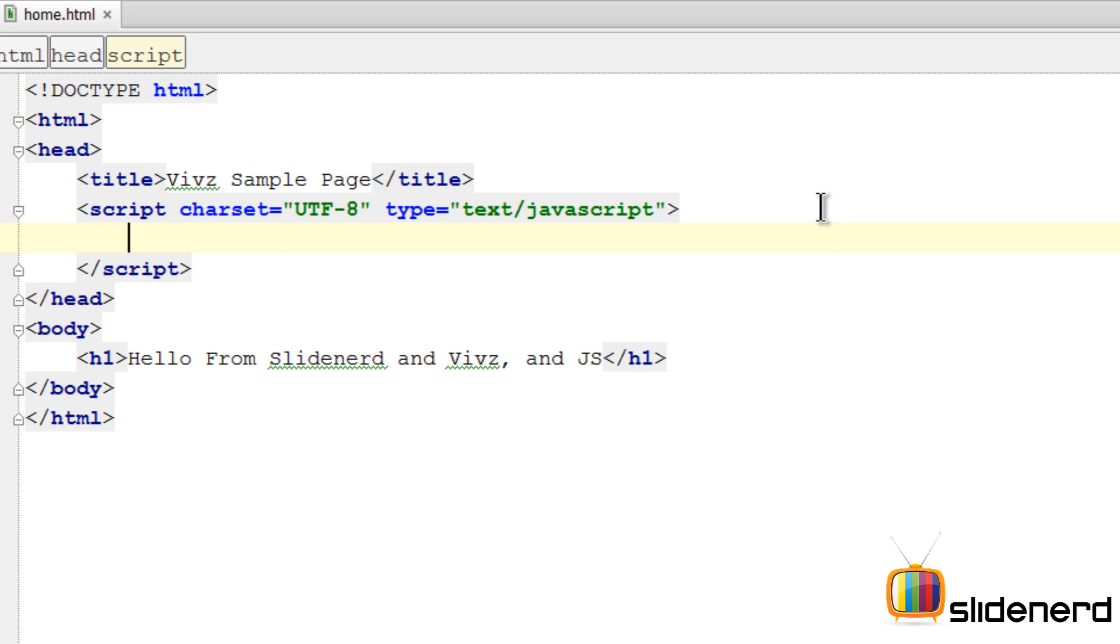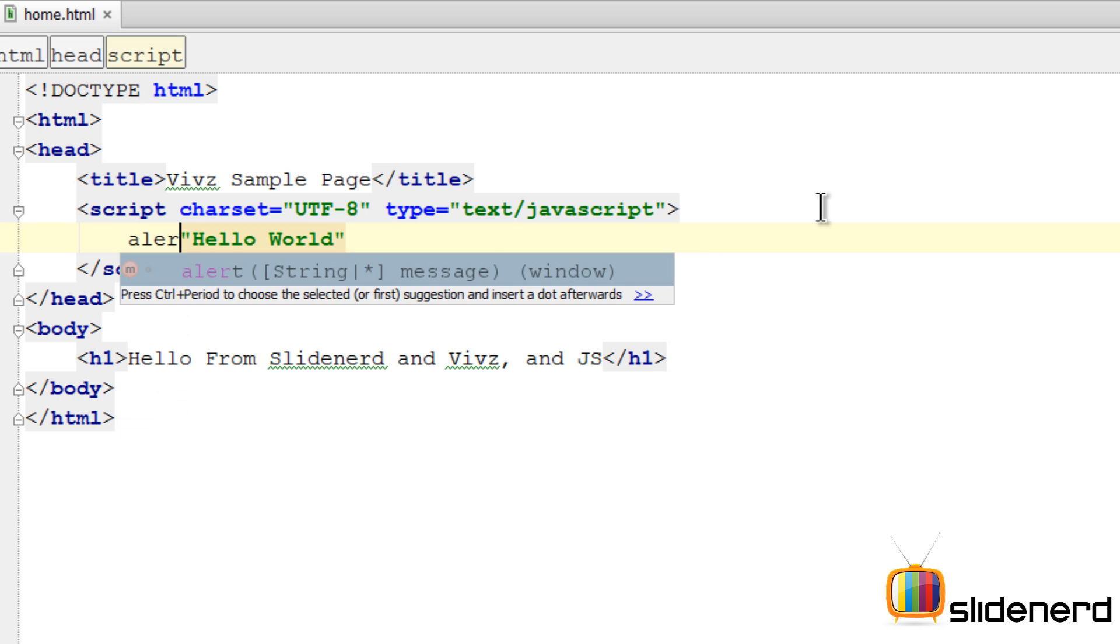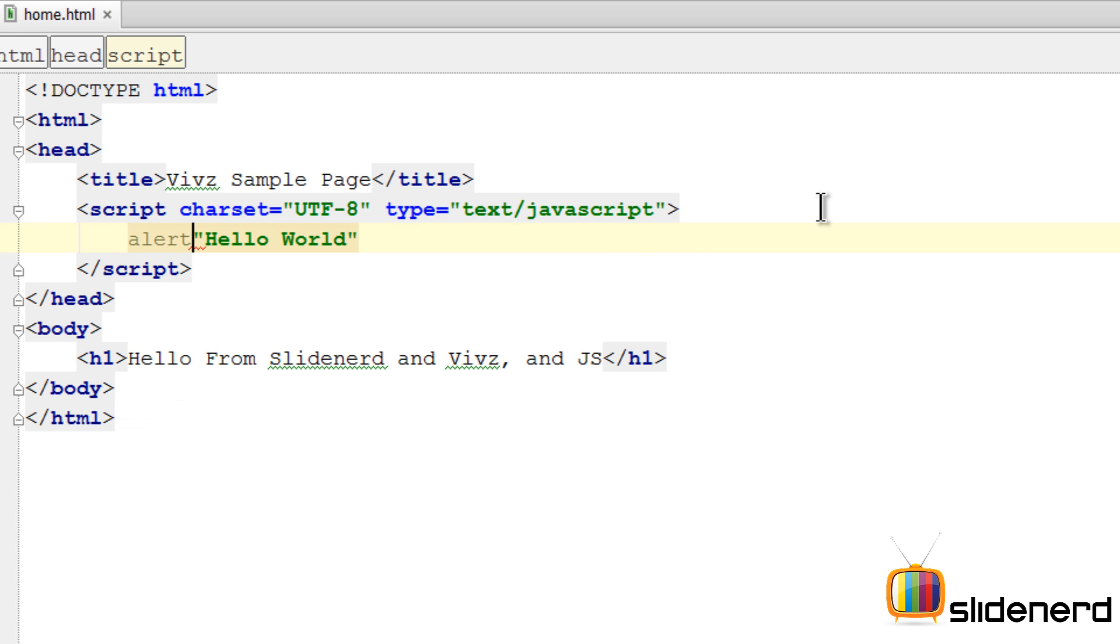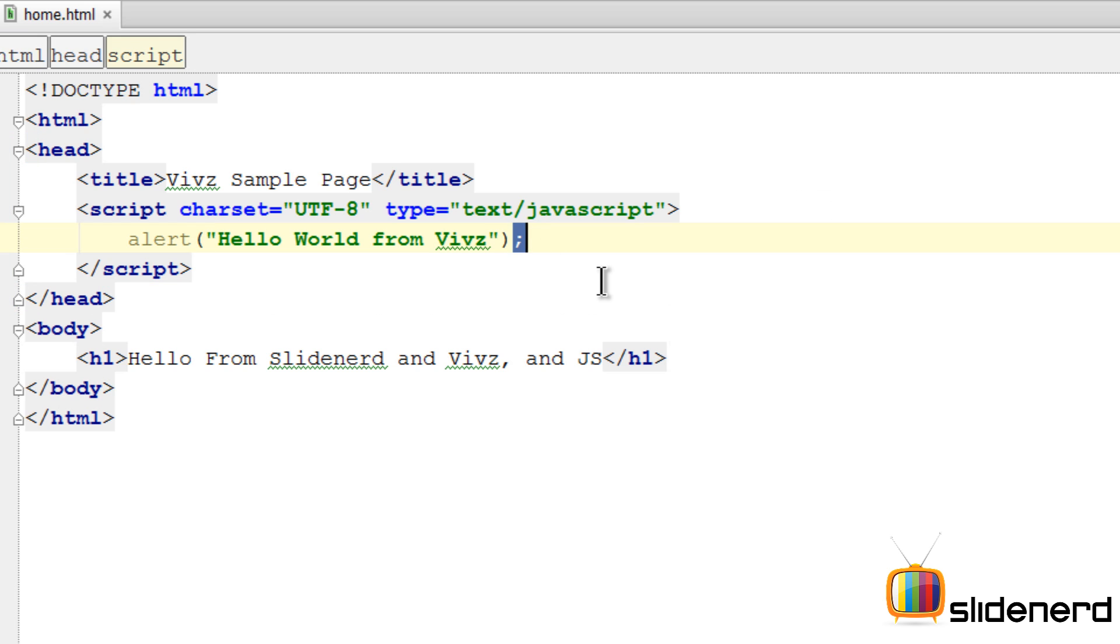Inside these script tags, whatever you write is JavaScript. You write Hello World here. This has to be in double quotes. This is a string. What you want to do is display this as a pop-up window in your browser, so we'll use this function called alert. Write anything you want: 'Hello World from Vivs and Slidenerd.' Don't forget the semicolon at the end. In JavaScript, the semicolon is like a full stop in English.